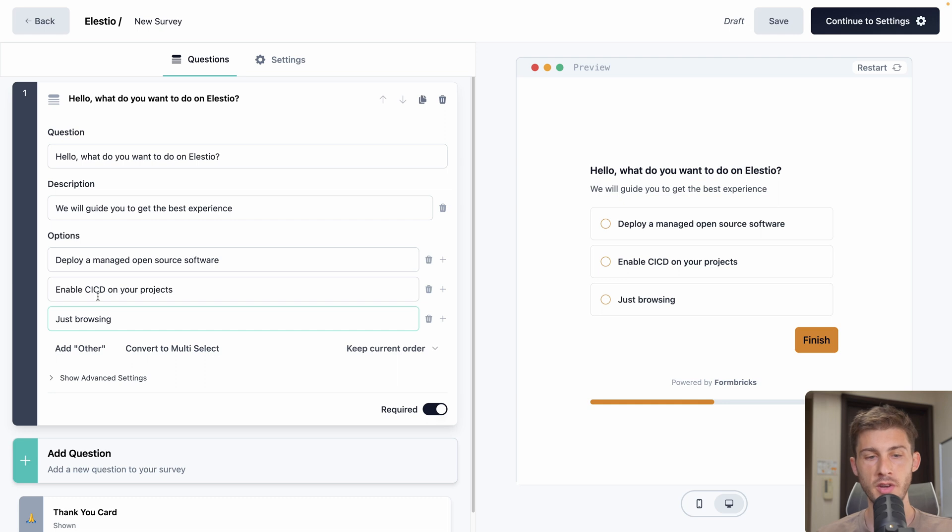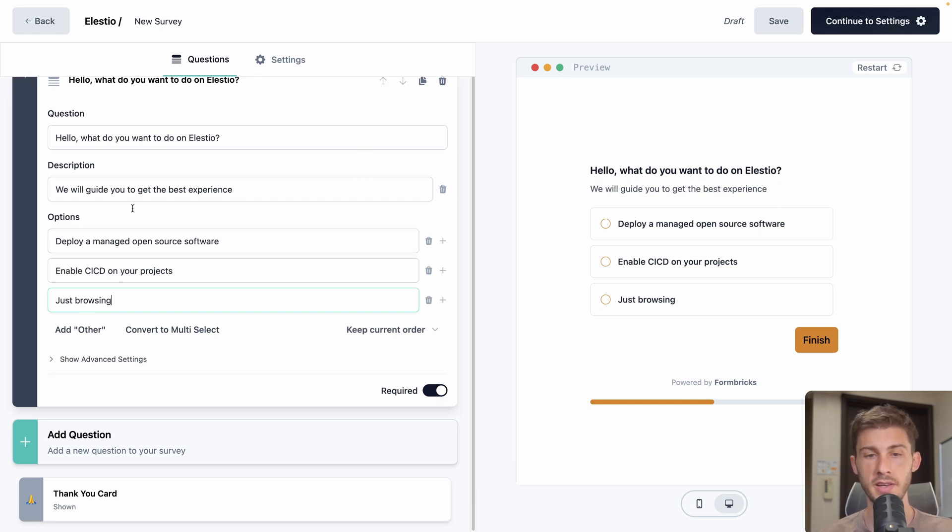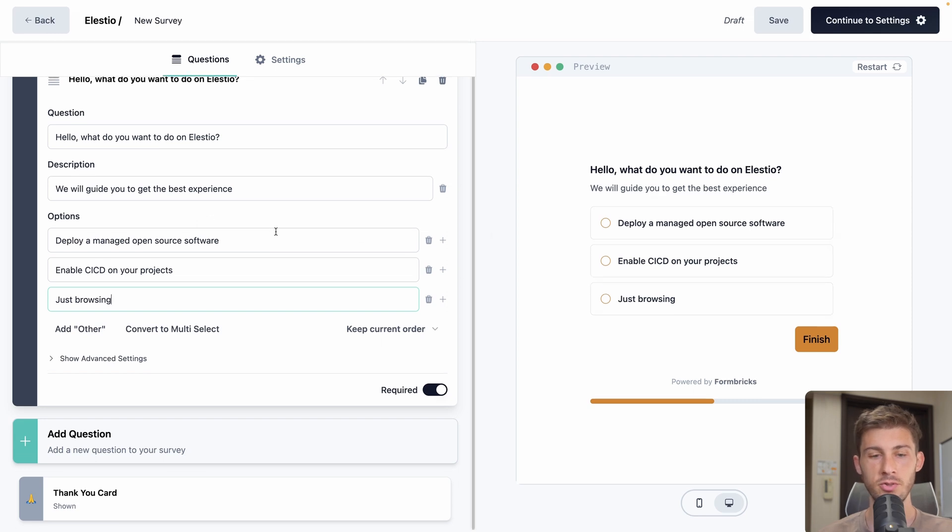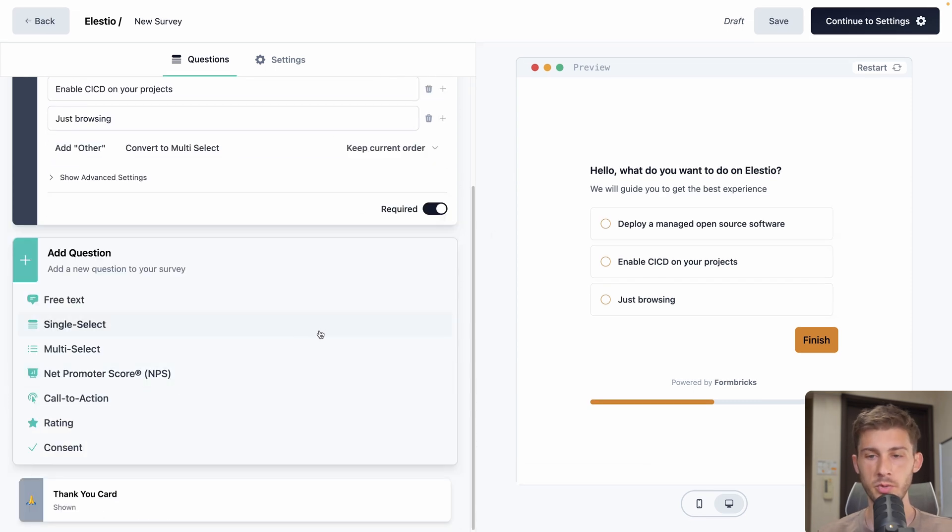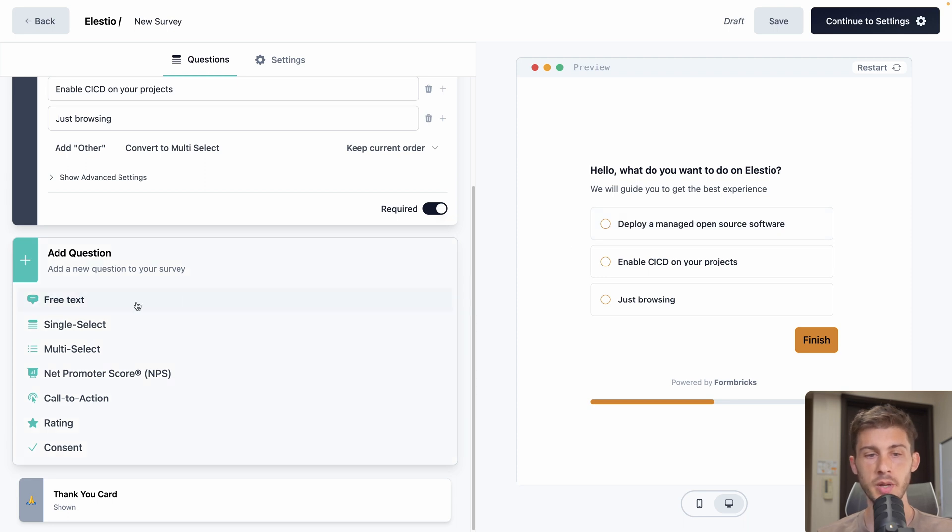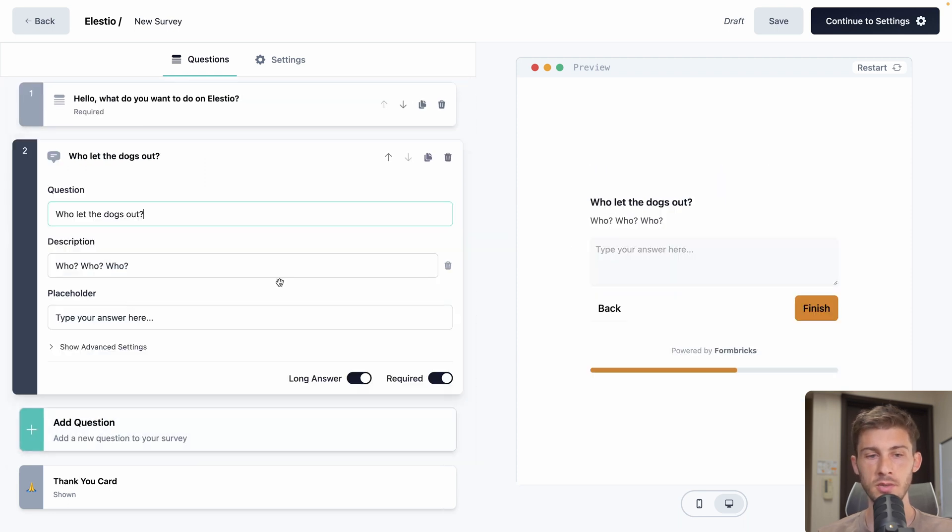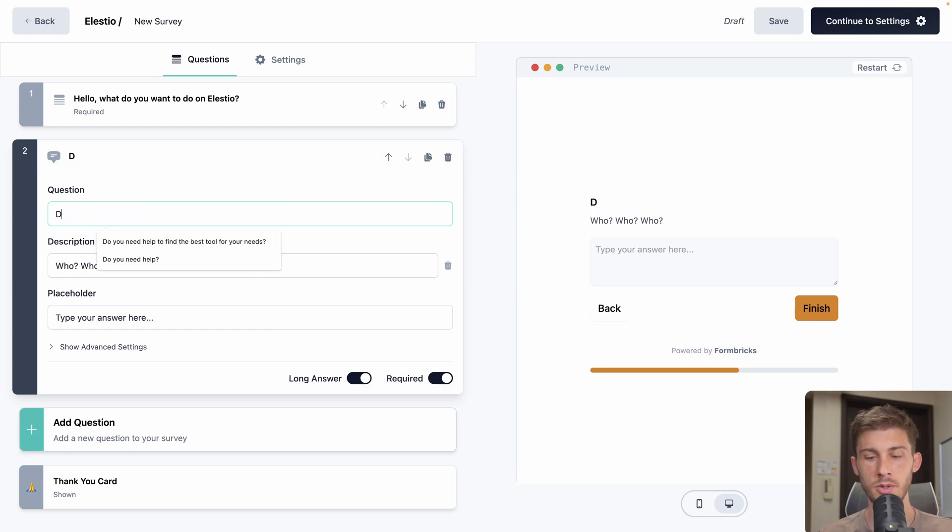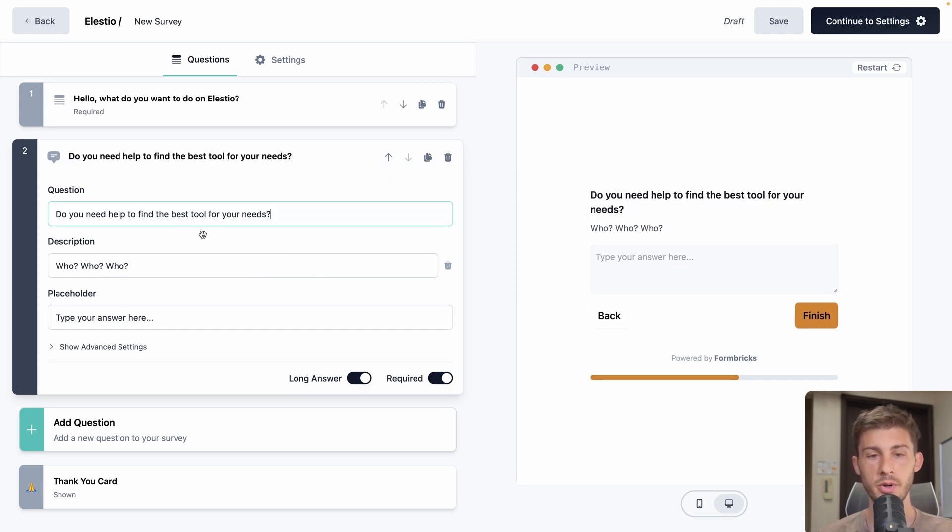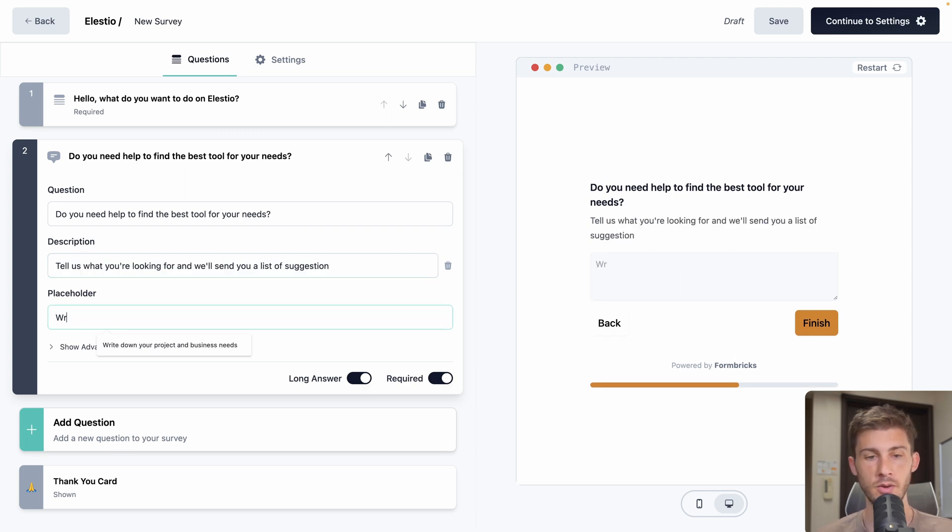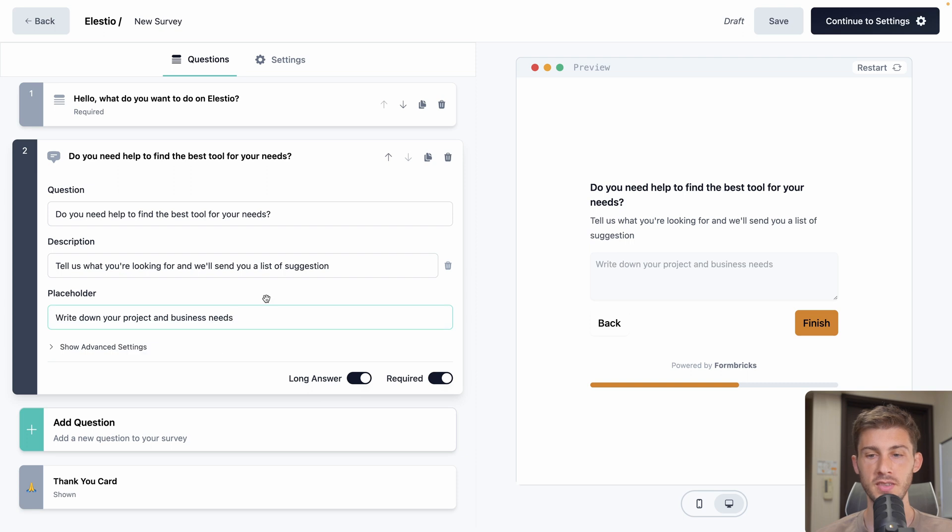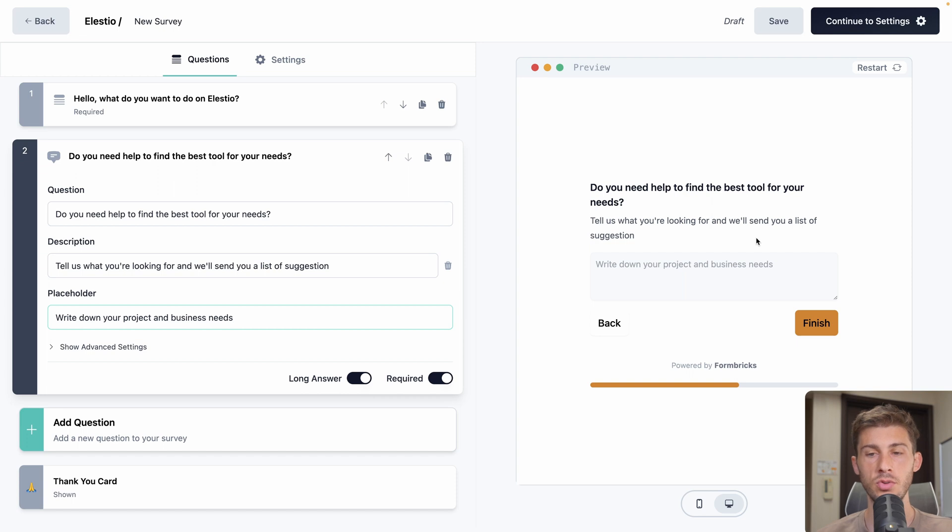So if the user selects this one, we will just go to the end and leave it alone. So before adding the logic to connect it to the right next step, let's create the other questions. This one will be for Deploy a managed open source software. We will add a free text to ask the user what he wants to do. So do you need help to find the best tool for your needs? Tell us what you're looking for and we will send you a list of suggestions. And write down your project and business needs. So we have that nice tab that can help the user and we will get its answer to get back to it.